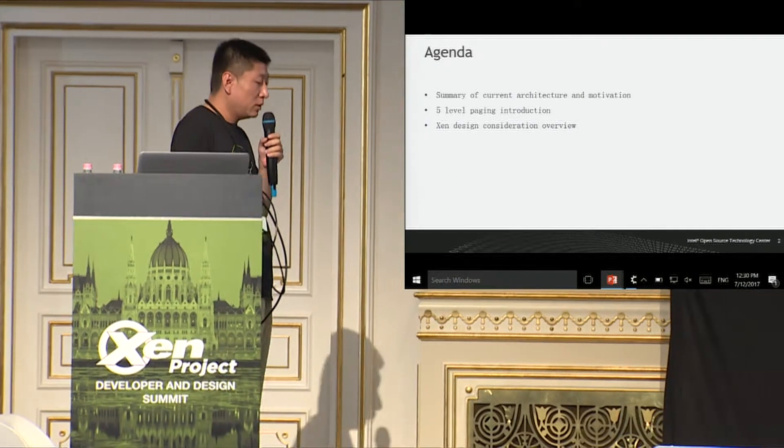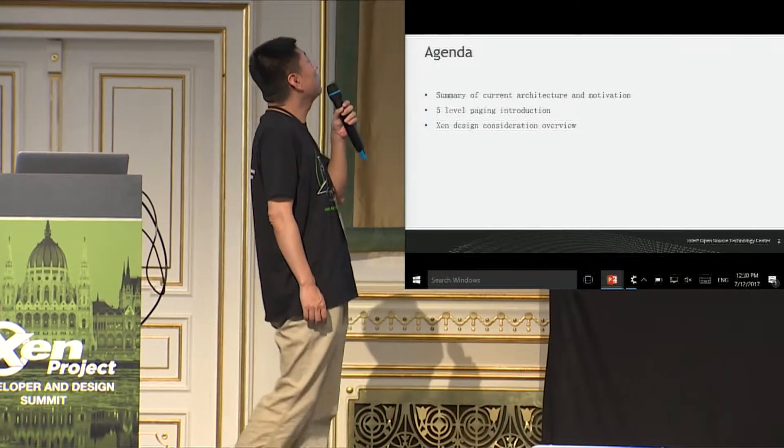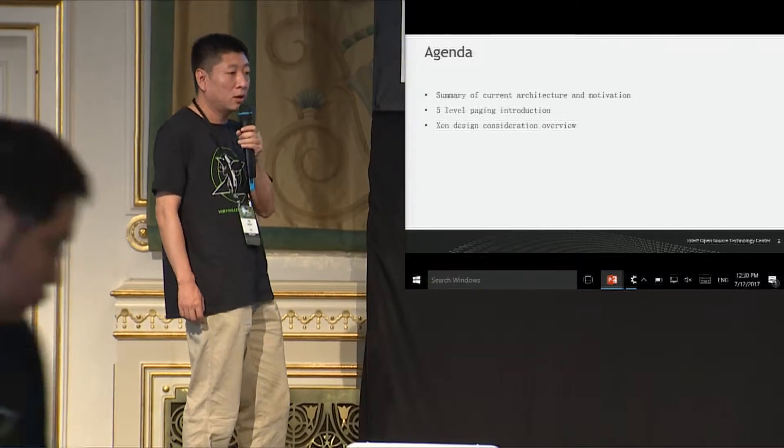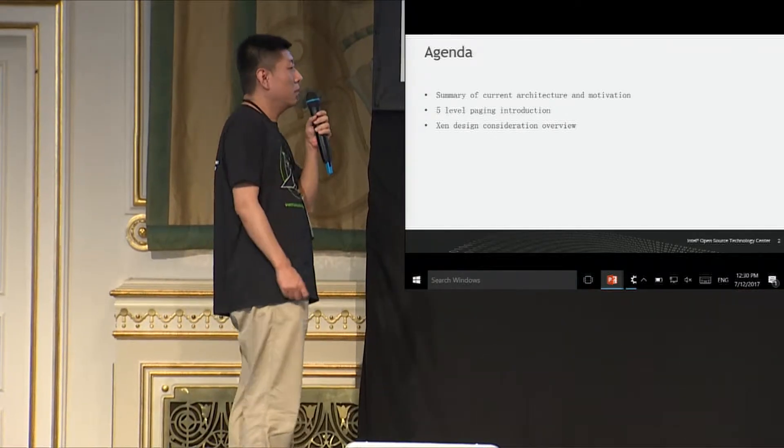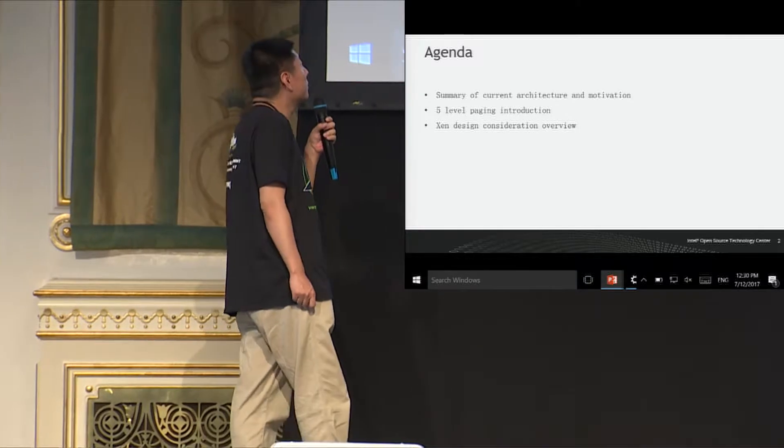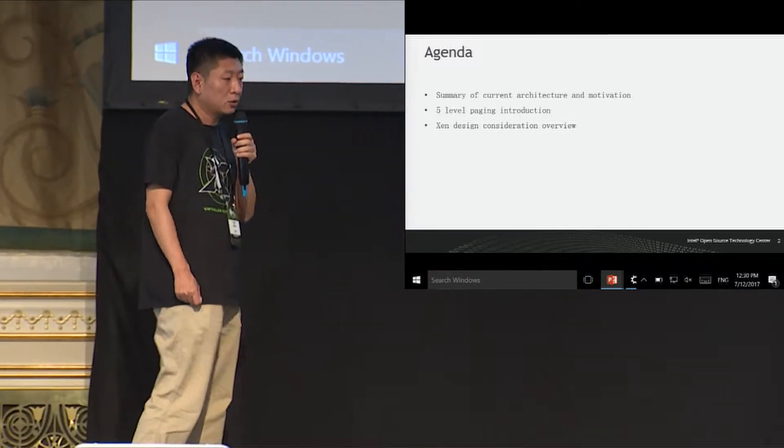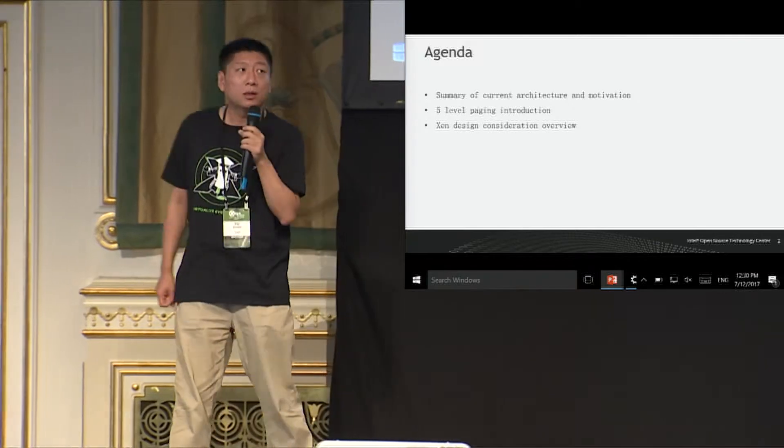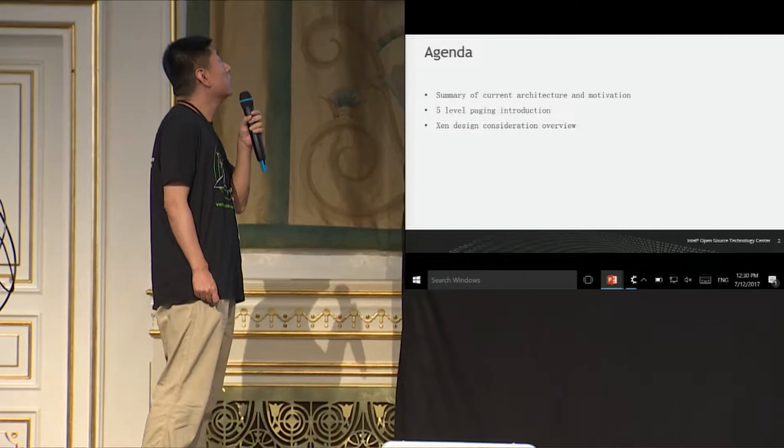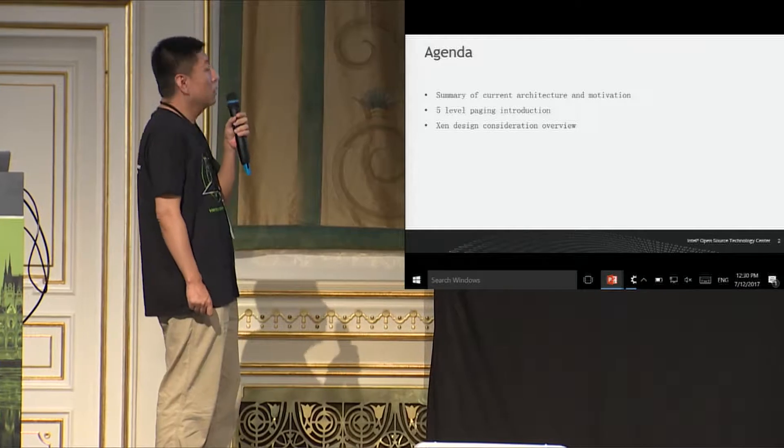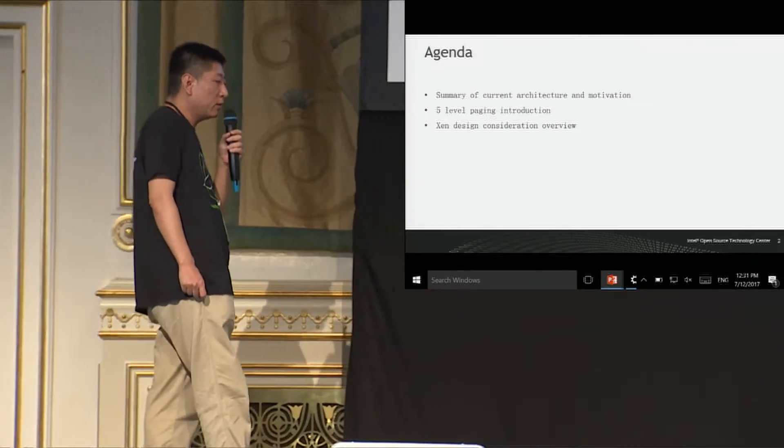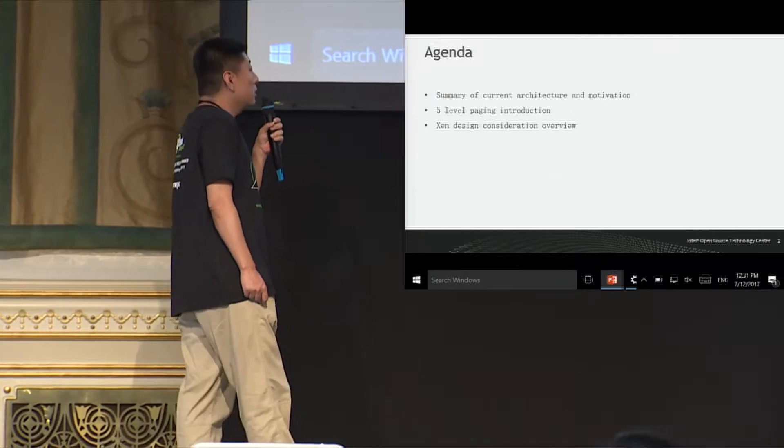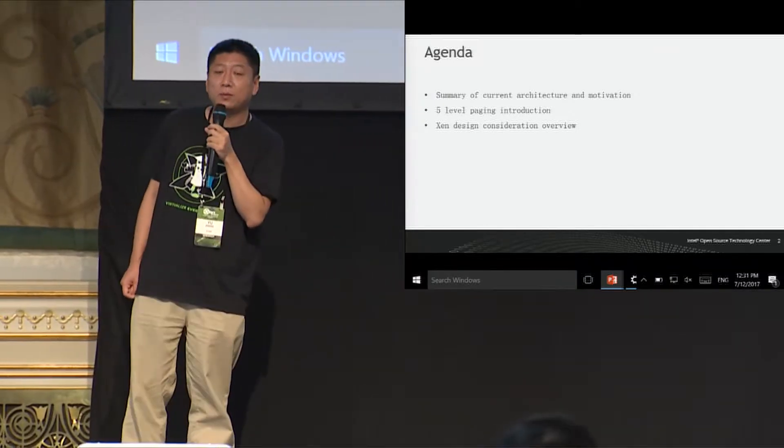So first, I'd like to give a summary of the current architecture of Intel X64, and I'd like to explain why do we need five-level paging, and also a brief introduction of five-level paging. After that, I'd like to give a brief overview of the design considerations of five-level paging.